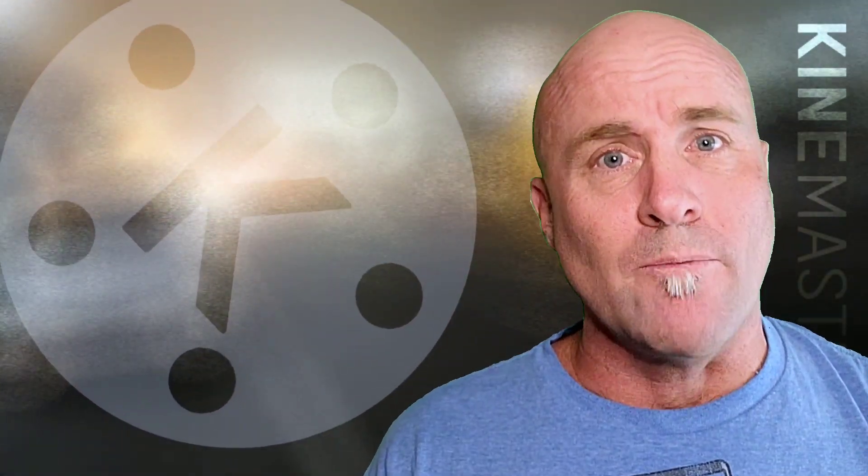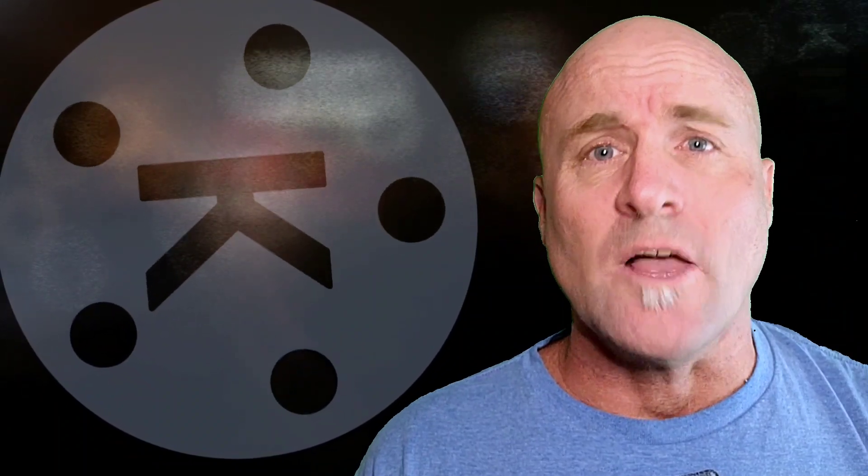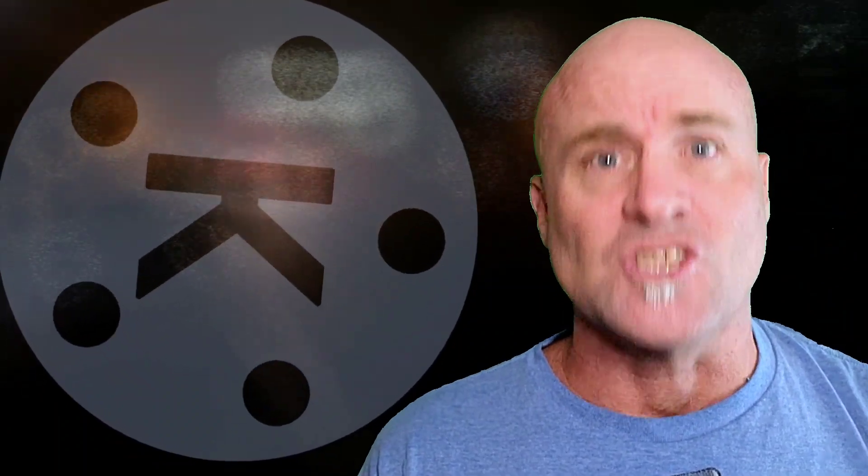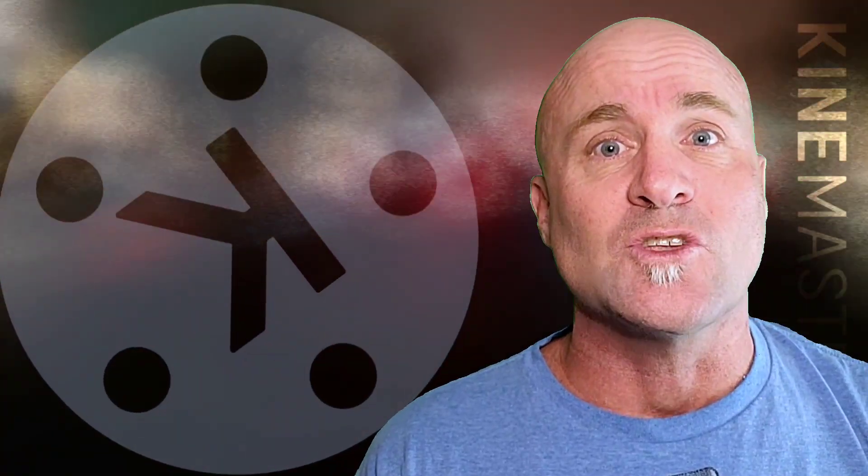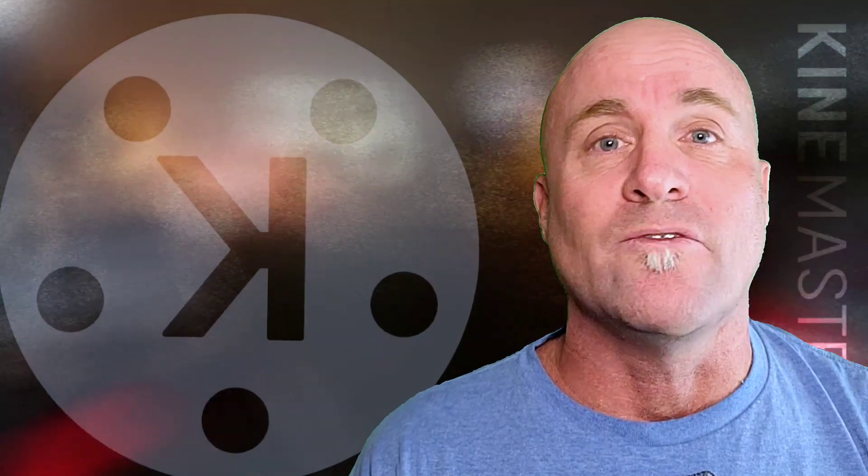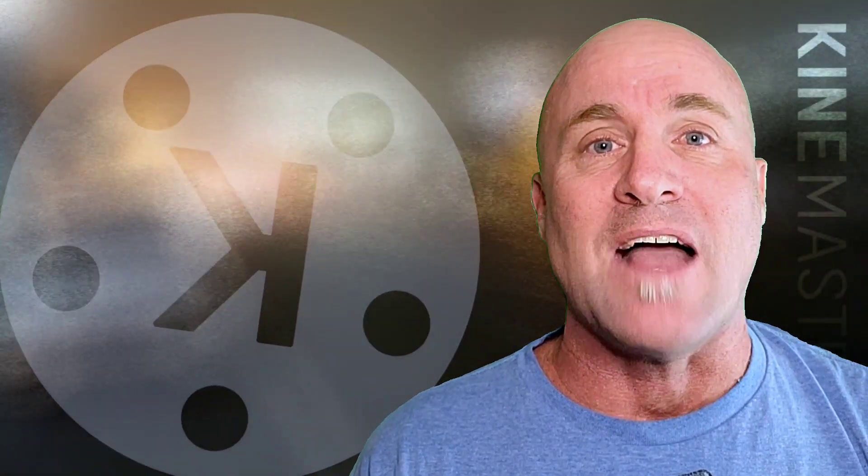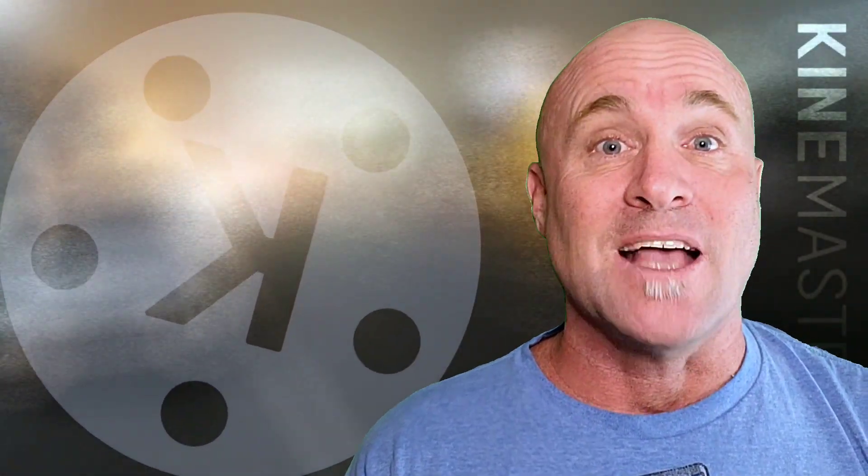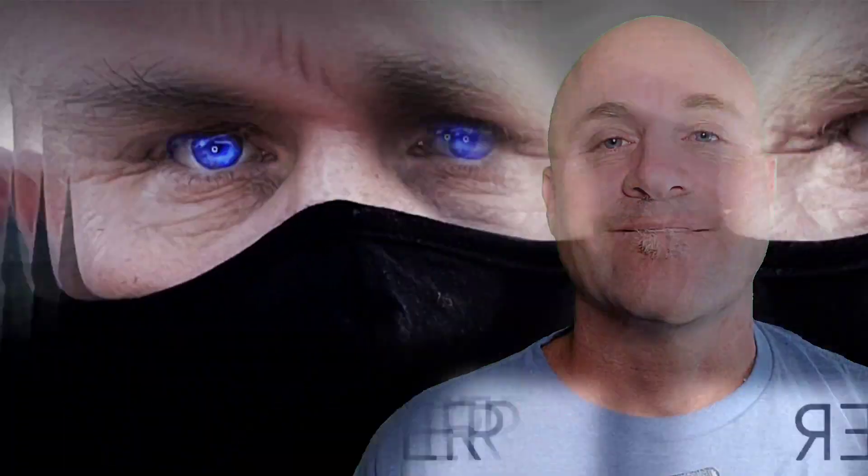Okay I hope that all made sense, remember you can watch it twice I know it's complicated. Try it out test it with your footage hopefully you make some really cool stuff. If you have any questions put them in the comments I always answer them and if you have ideas for future tutorials put those in there as well. And get out there and make something awesome with the best mobile video editing platform KineMaster and I will see you the next time.